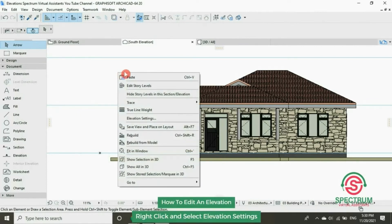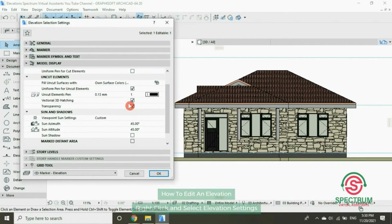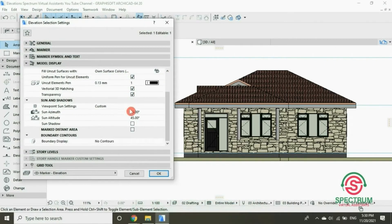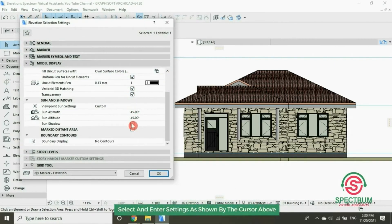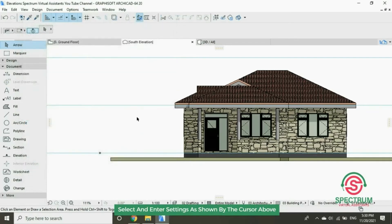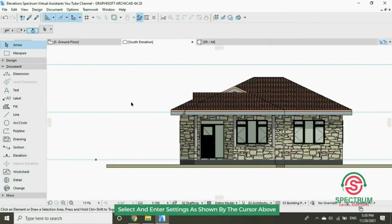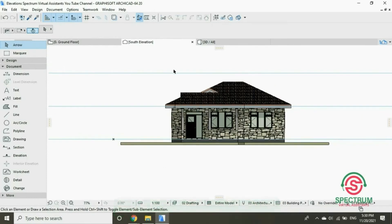Now let's make another change under Elevation Settings. Drop down to Sun and Shadows, and click that box under Sun Shadow. Then click OK and this shadow will appear in your elevation.